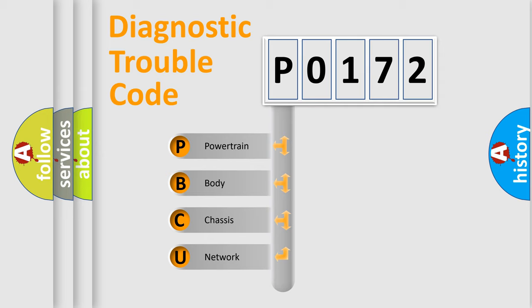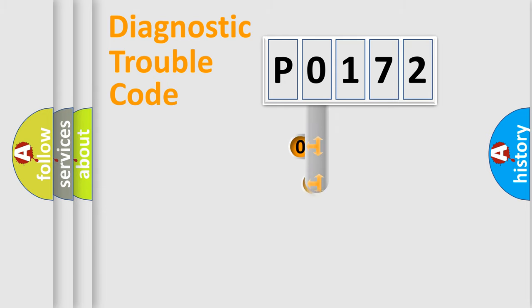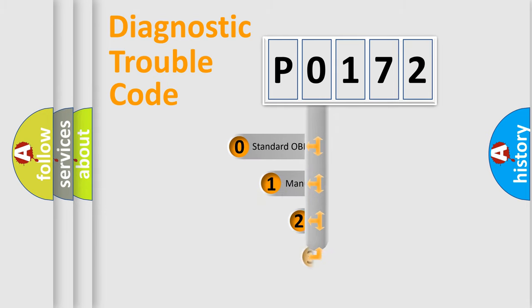We divide the electric system of automobile into four basic units: powertrain, body, chassis, network. This distribution is defined in the first character code.